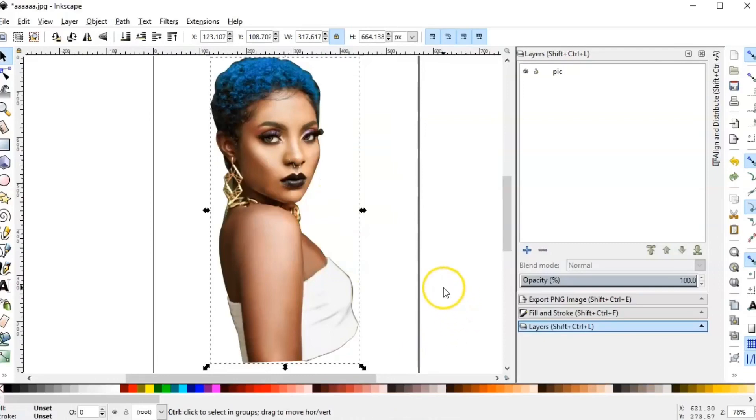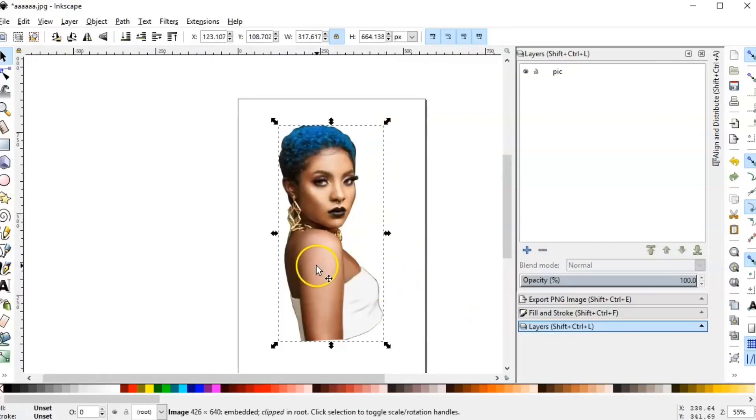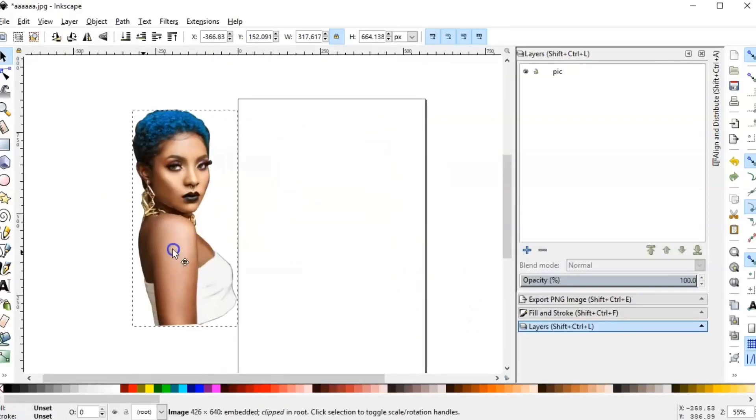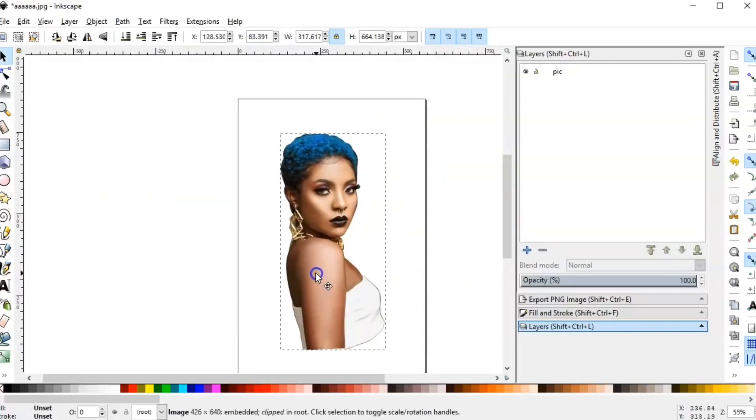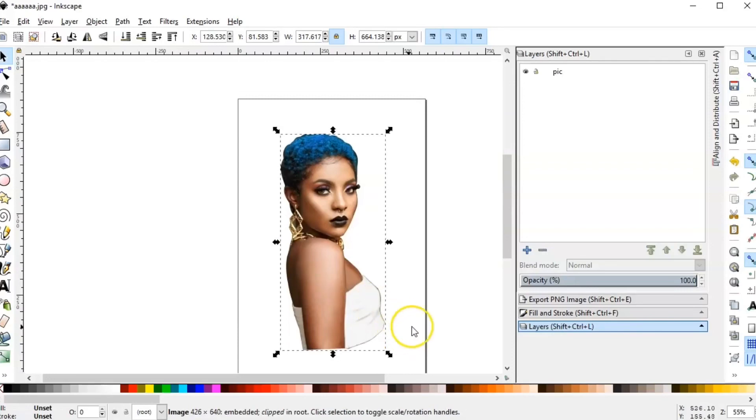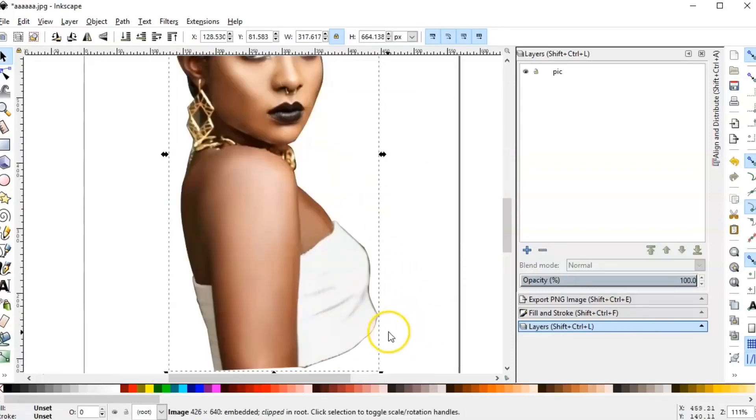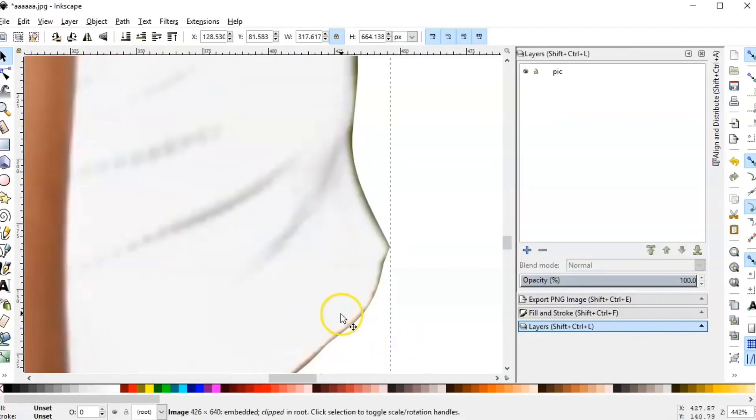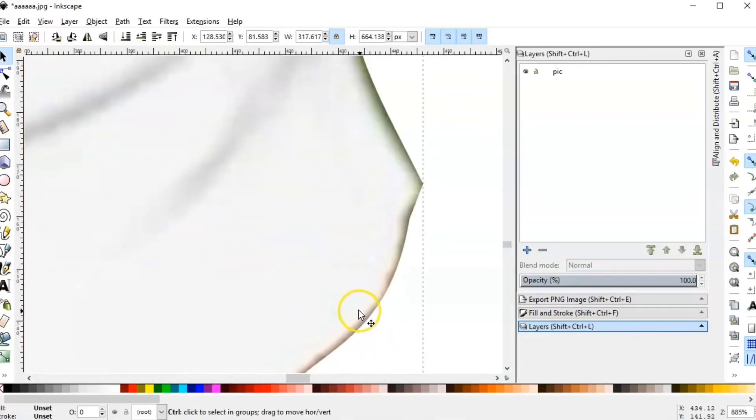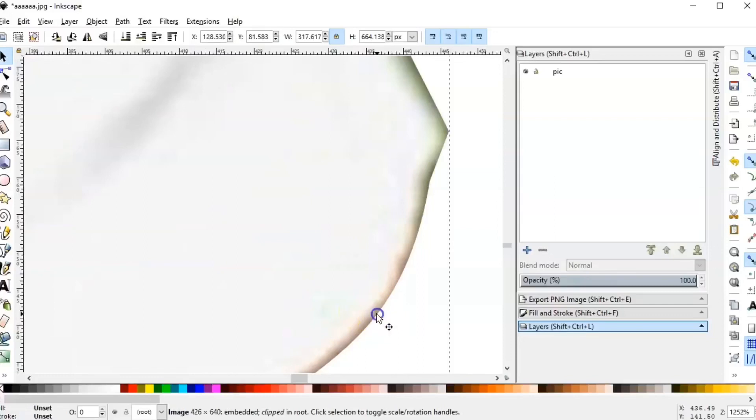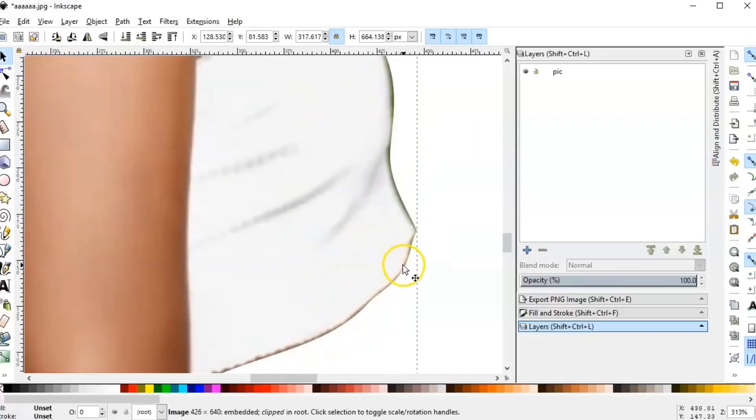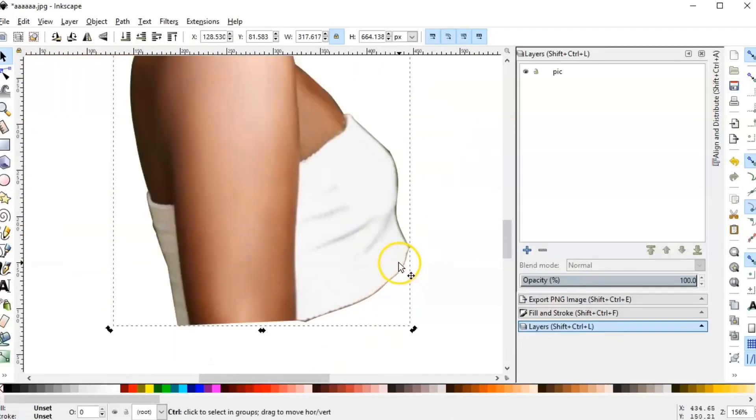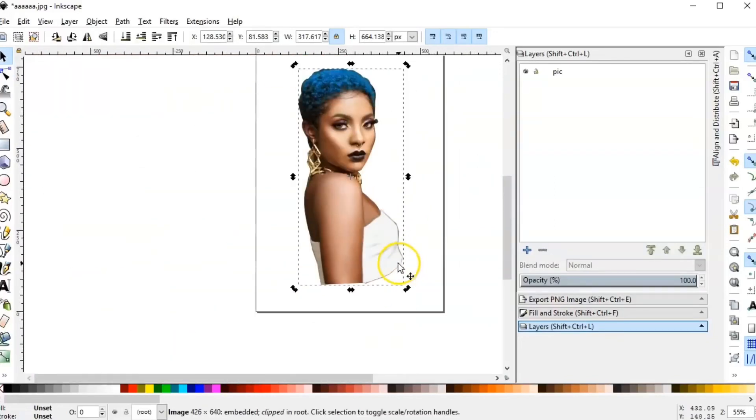That's it. But when you do this, the outline disappears. Look. So if you want the outline, let's go back, Control-Z.